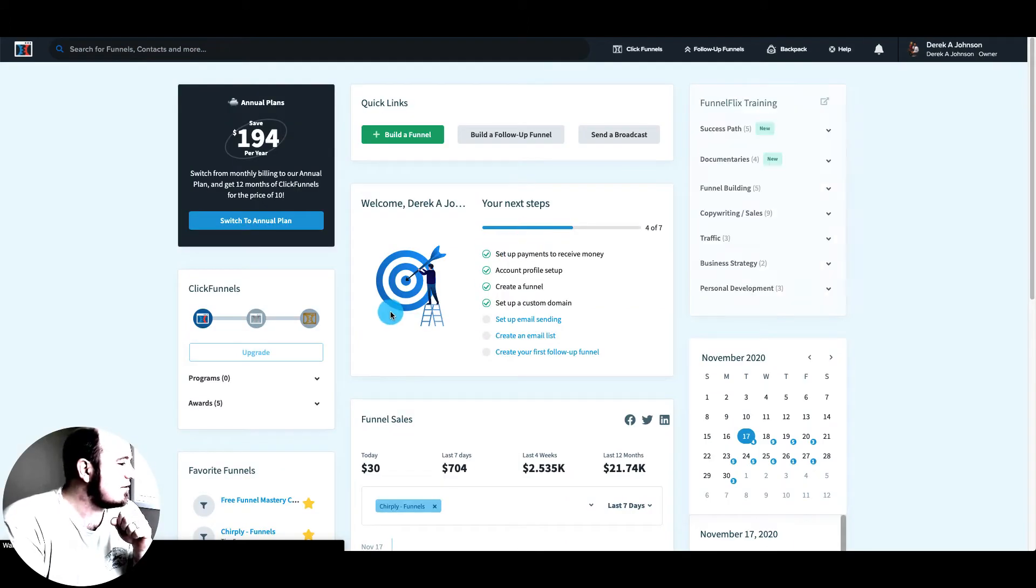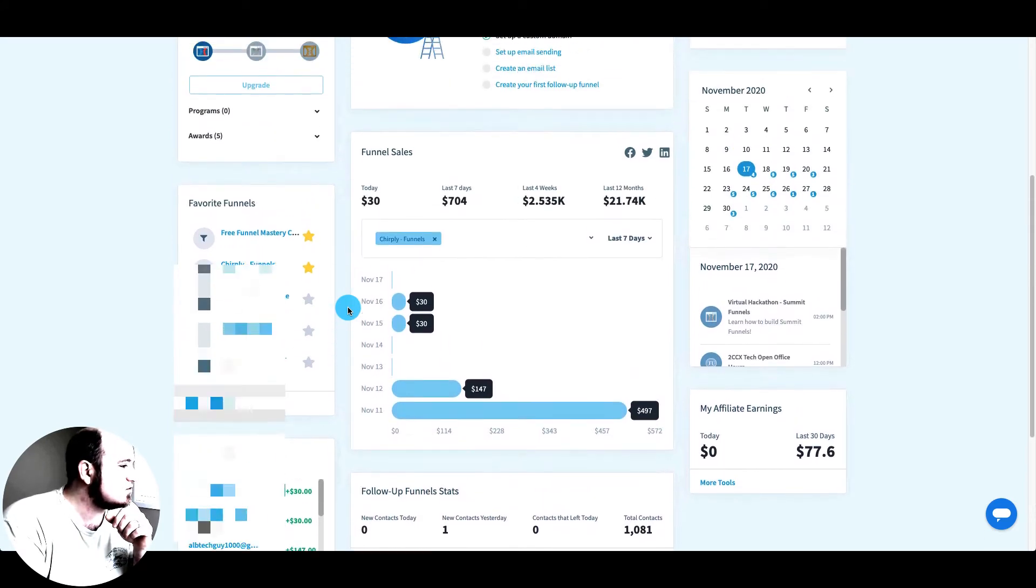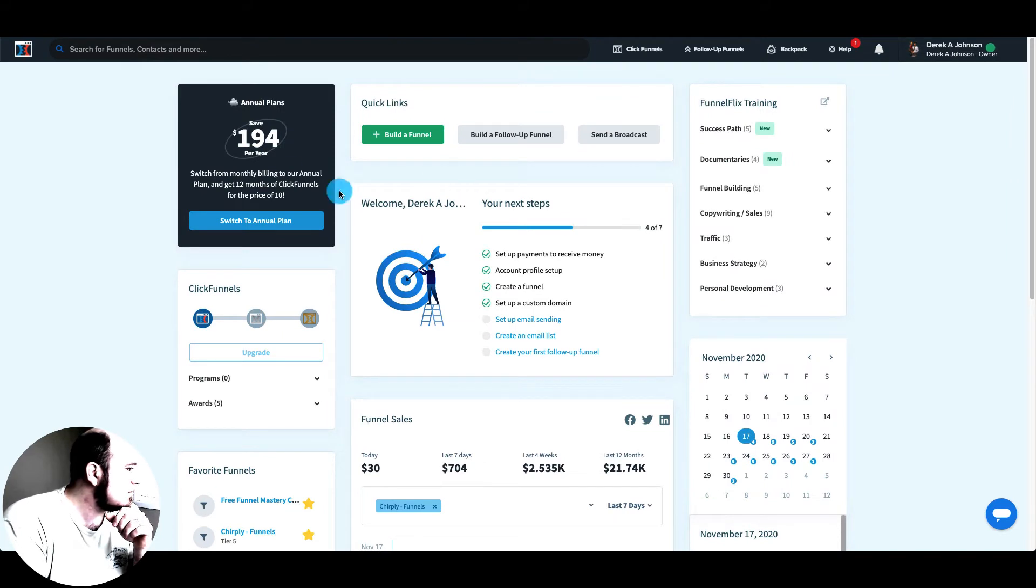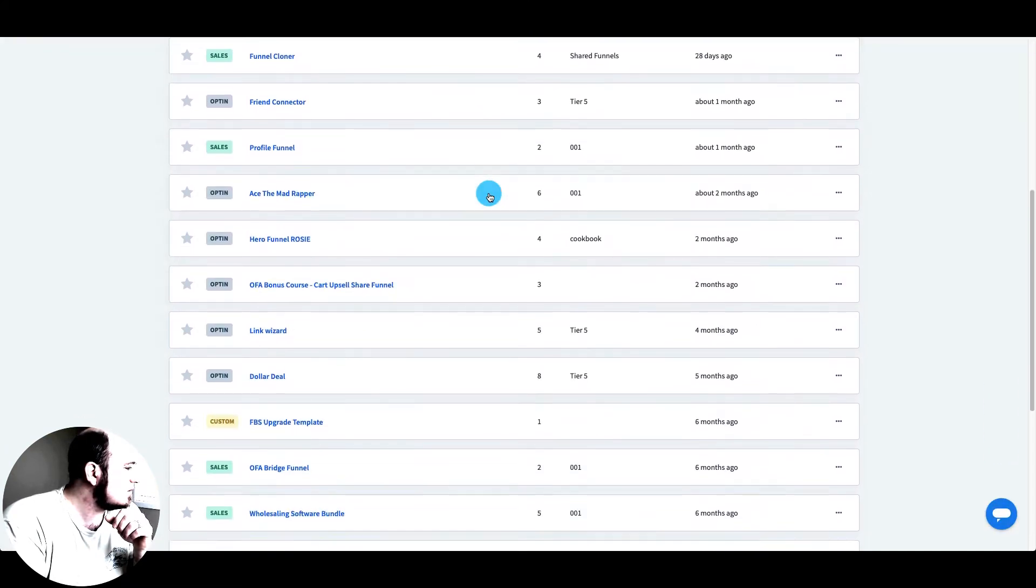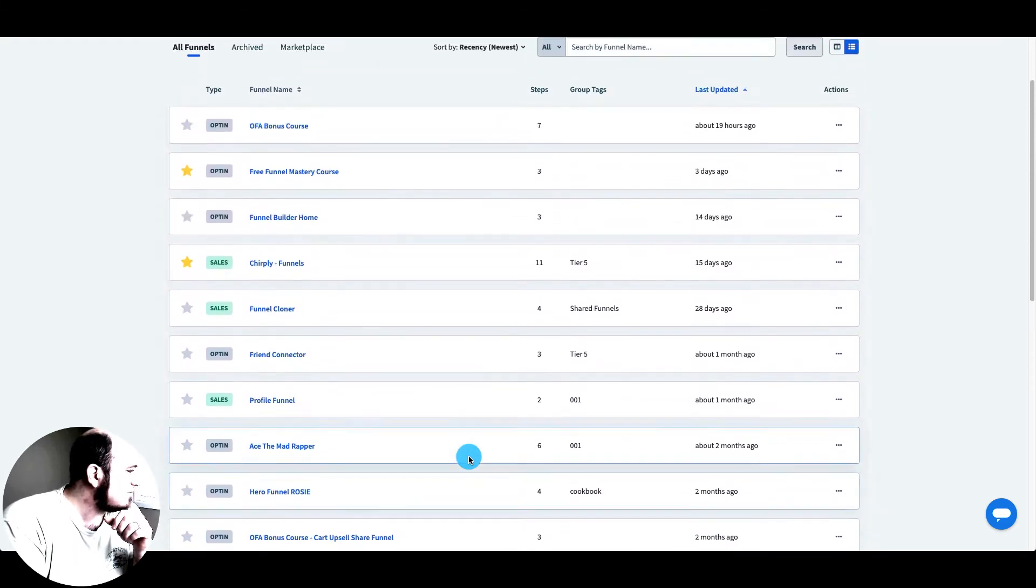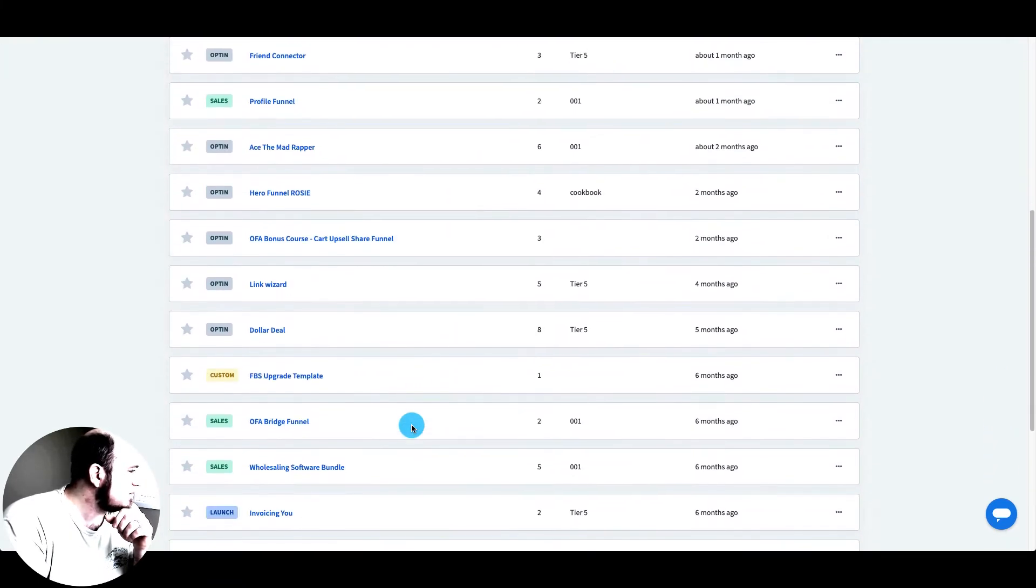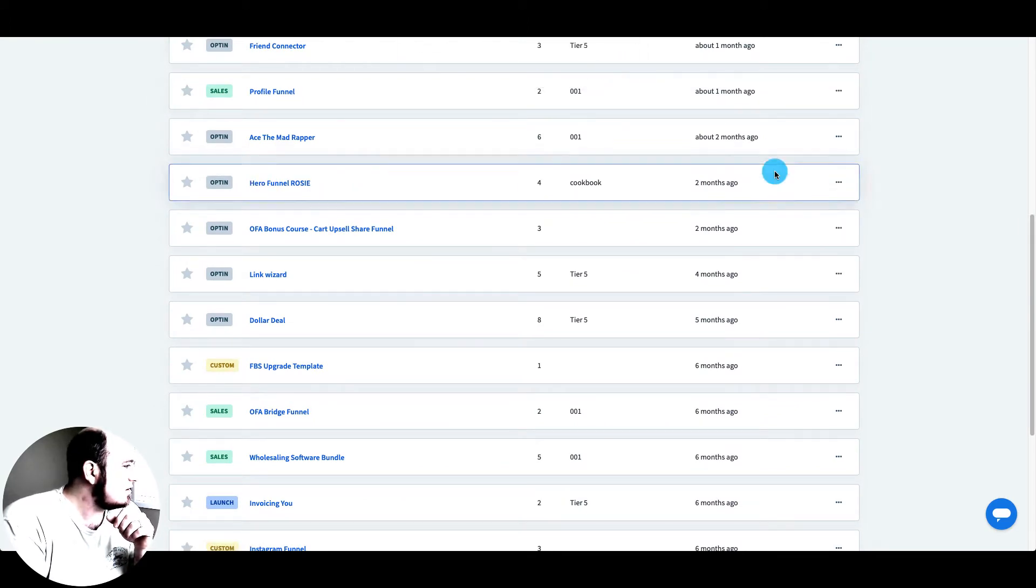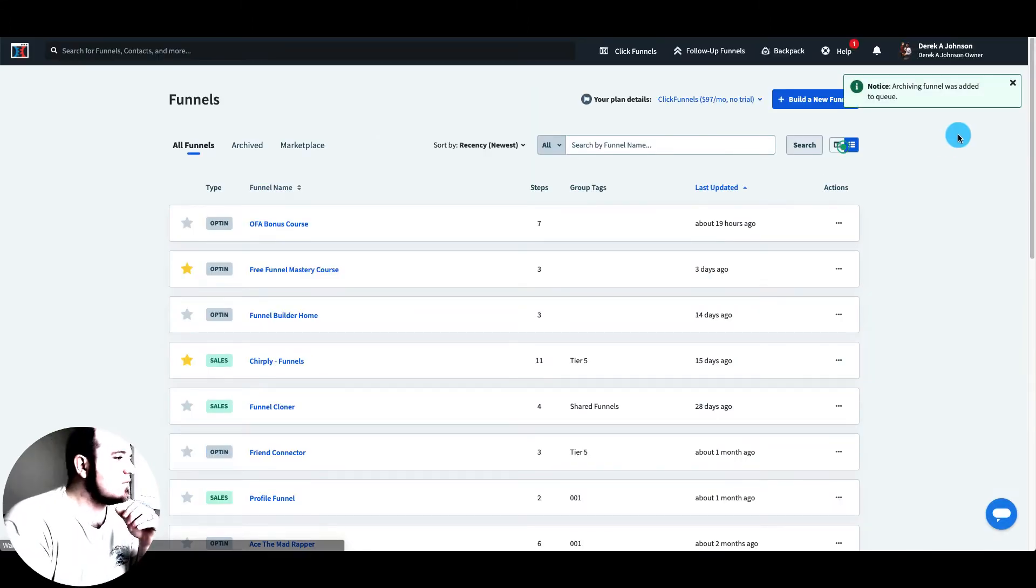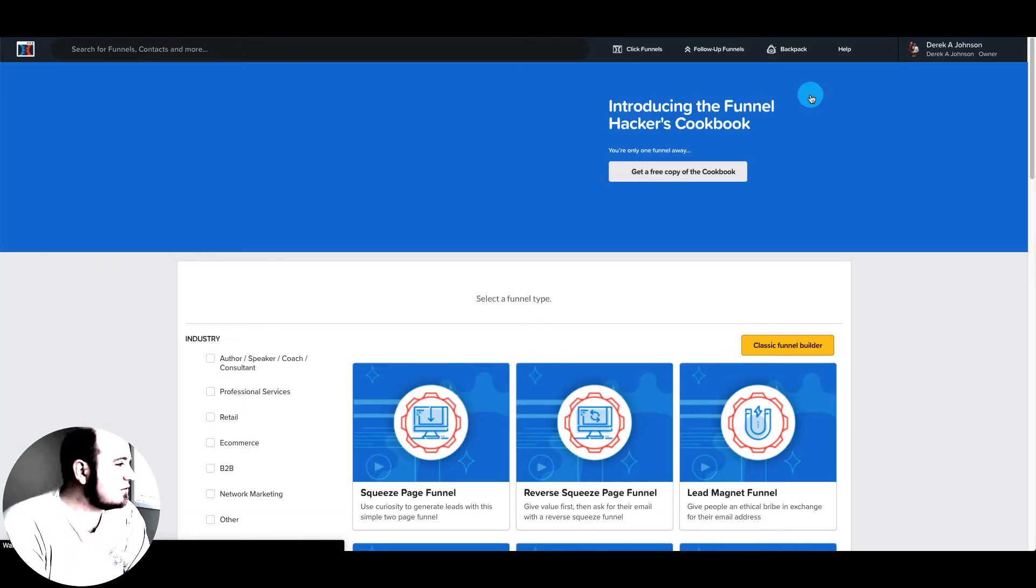That's another thing. ClickFunnels limits you to 20 funnels, and DropFunnels is unlimited. So let me see where we're at here. I might already have 20 funnels. So what I can do is archive one. So I'll archive a funnel. And now we should be able to build a new funnel here.